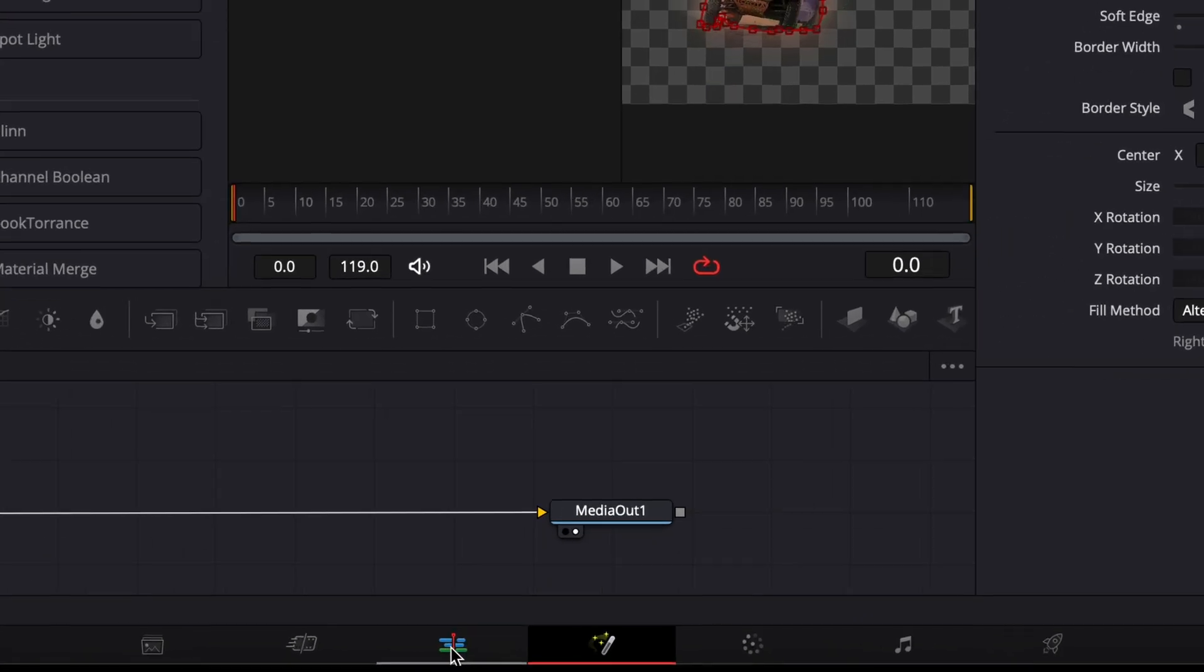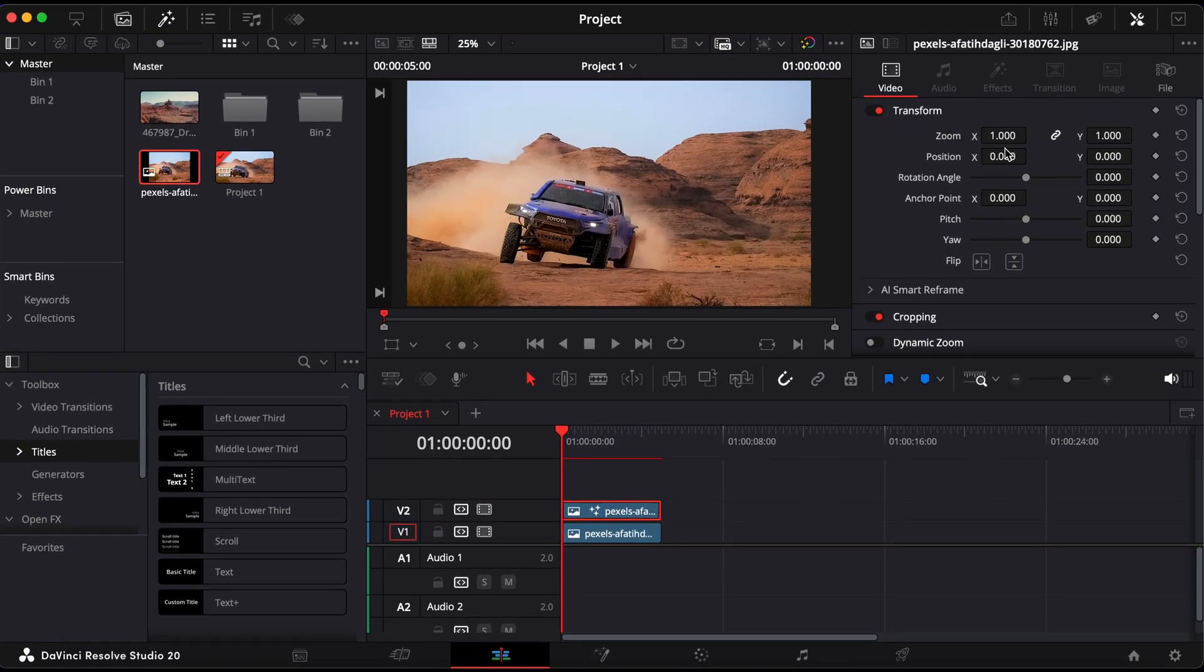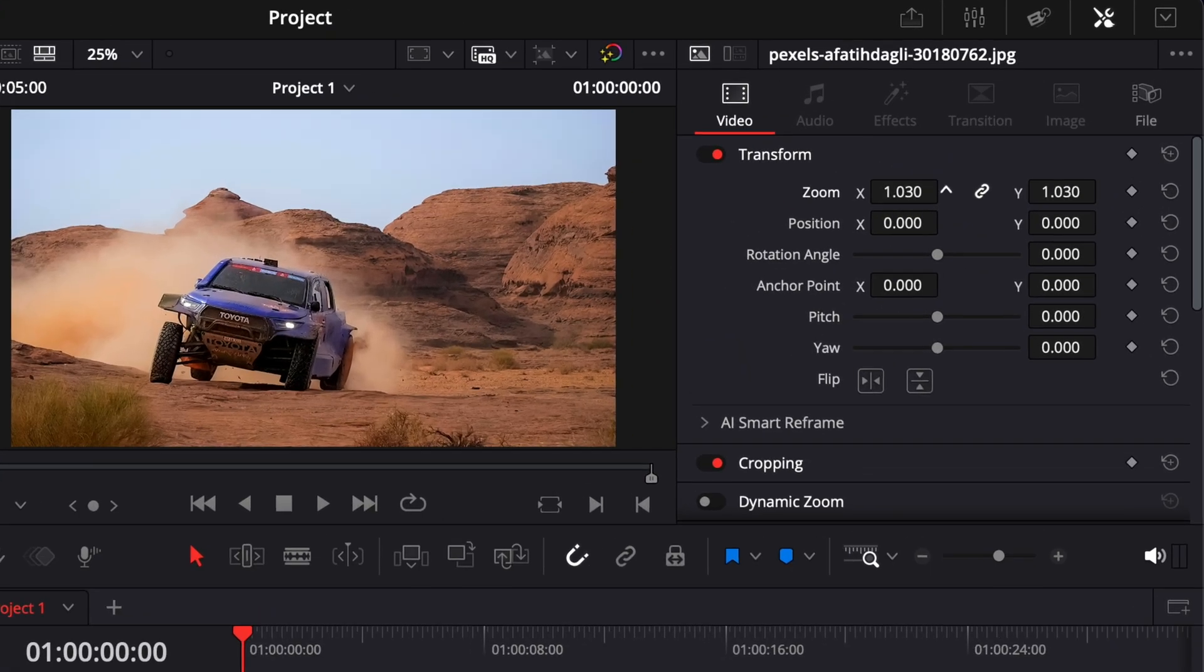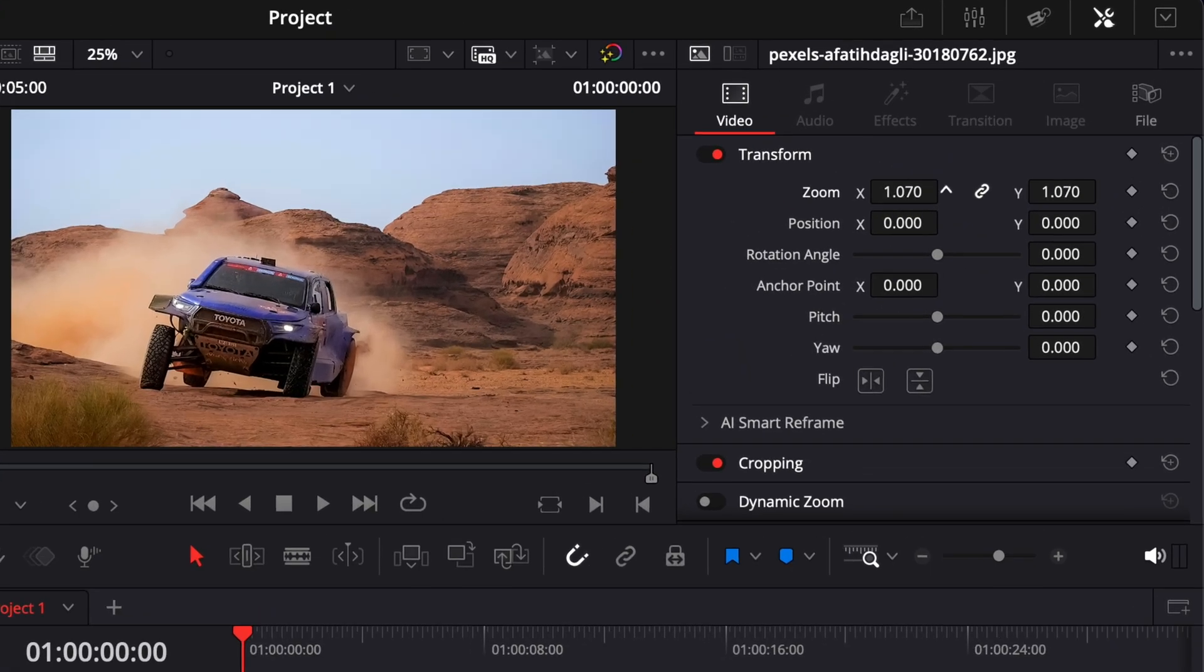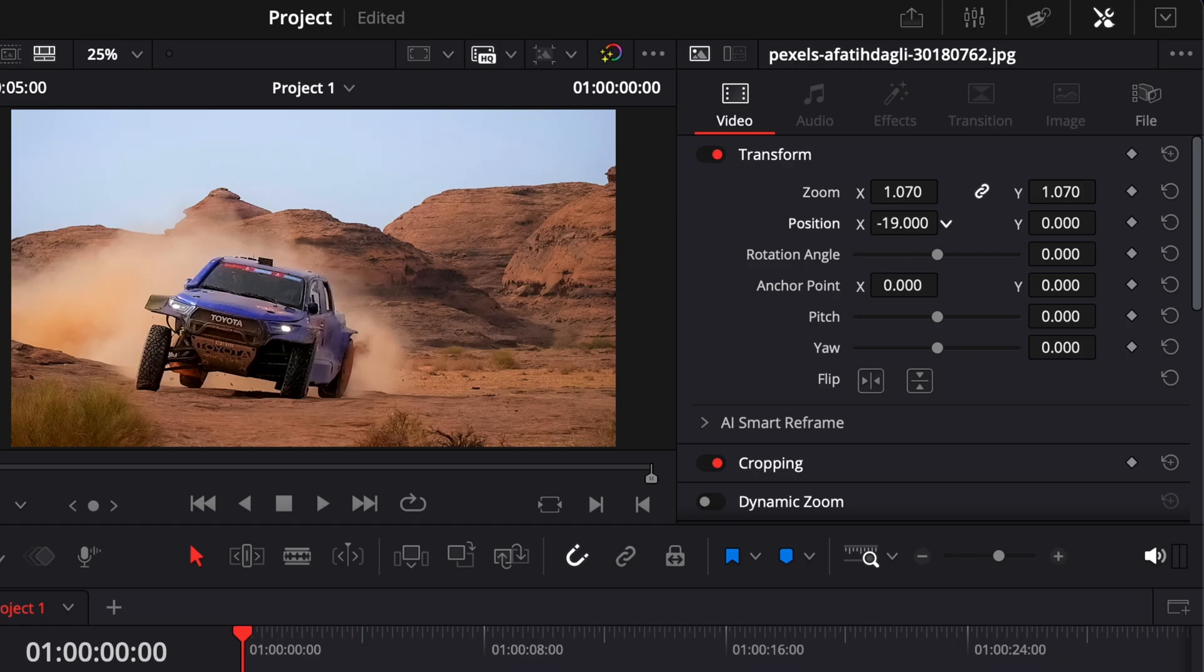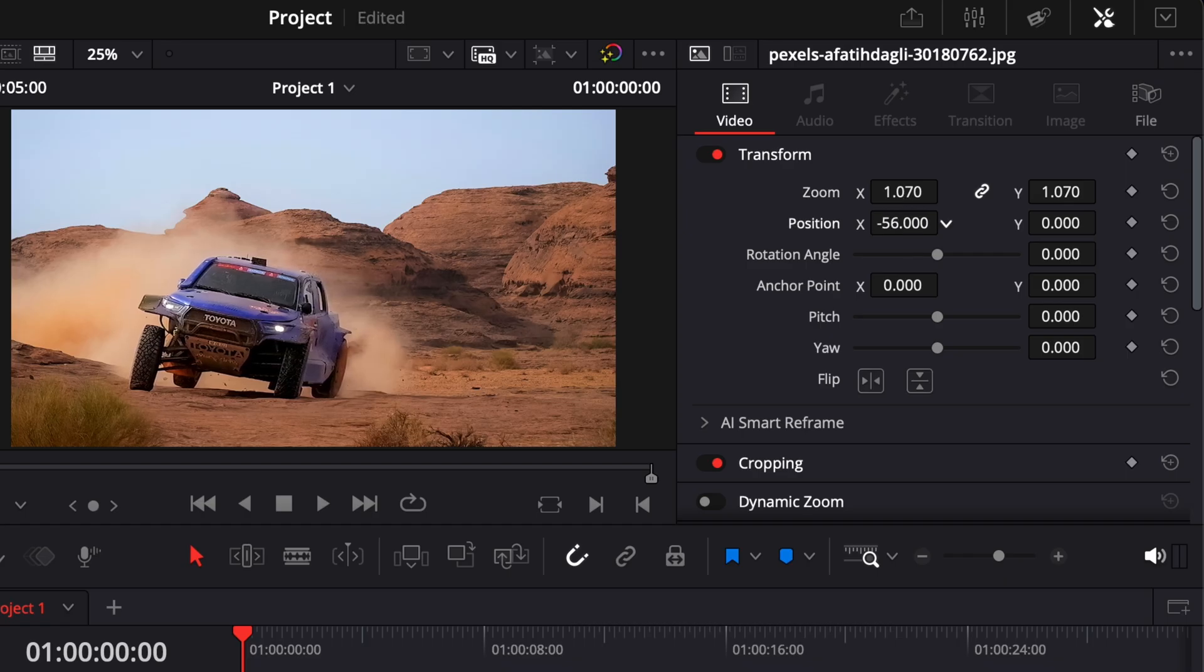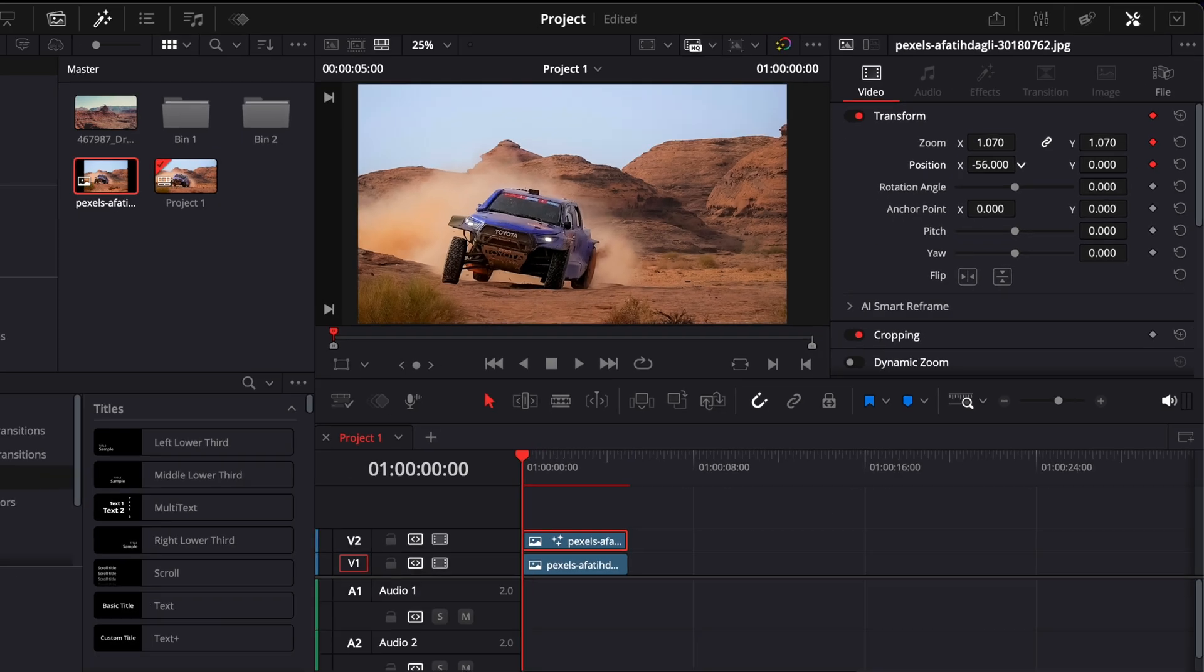Now, switch back to the Edit page. In the Inspector panel, go to the Zoom and Position controls. At the start of the clip, increase the zoom slightly and adjust the position to where you want the movement to begin. Click the keyframe icon next to Position to set the starting point.